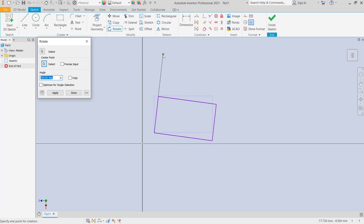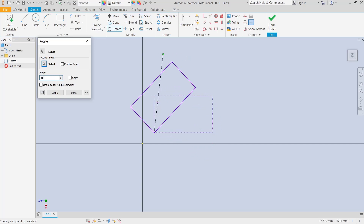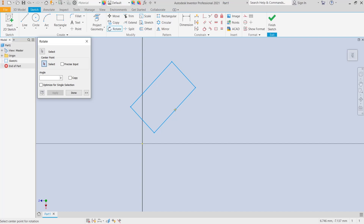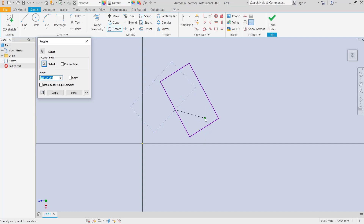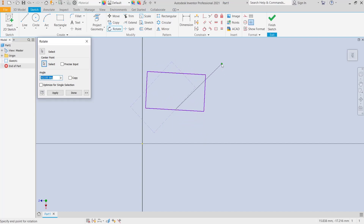I will set it to 45 degrees, then press Enter to rotate the selected object. You can also select the object again, click a new center point, and rotate it.